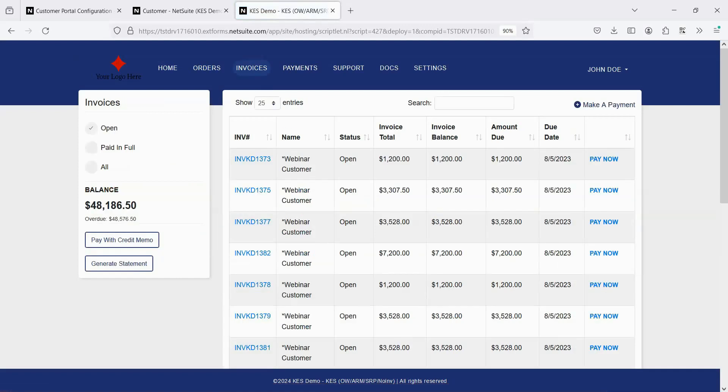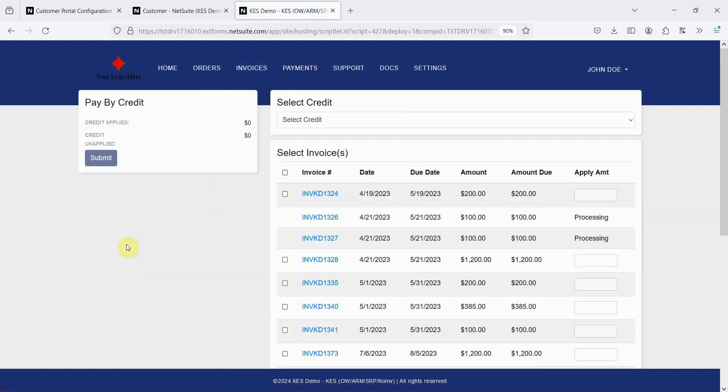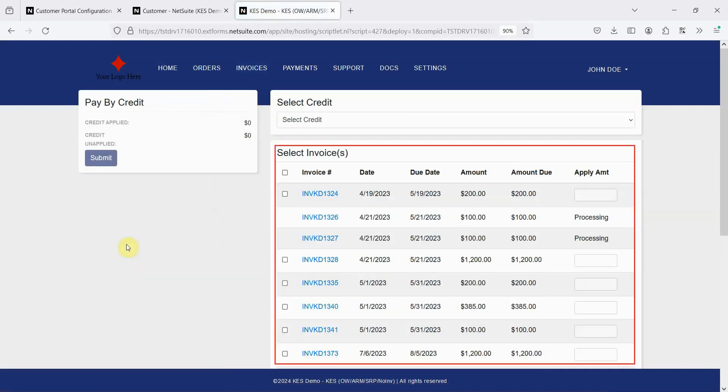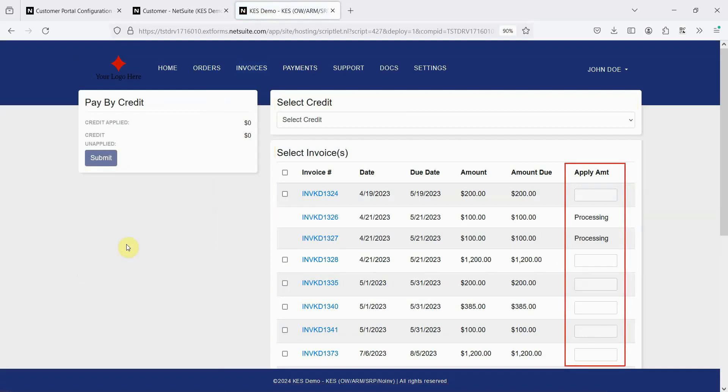You can also enable the option to view or view and pay using credit memos. If the customer has an open credit memo, they can select the credit memo, choose which invoices to apply it to, adjust the amount, and submit.